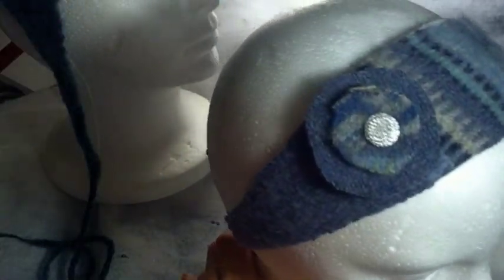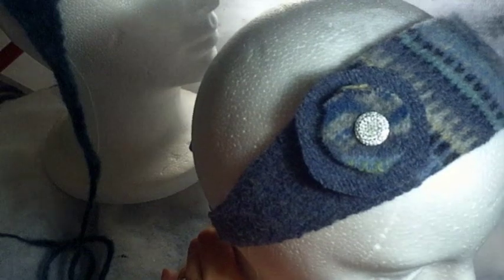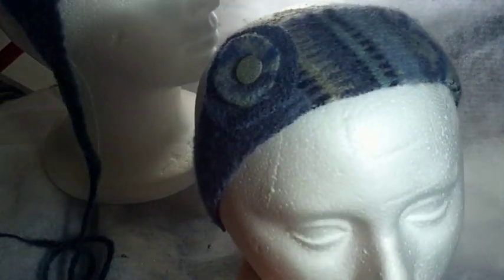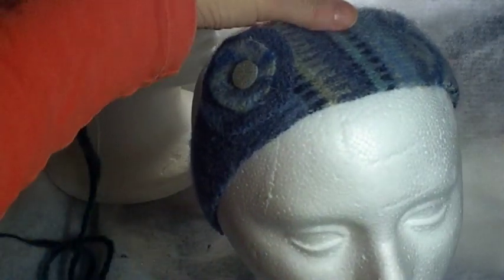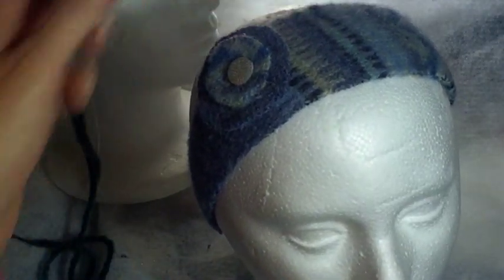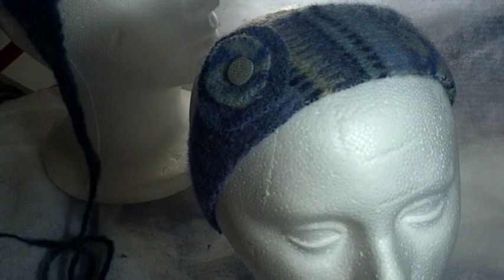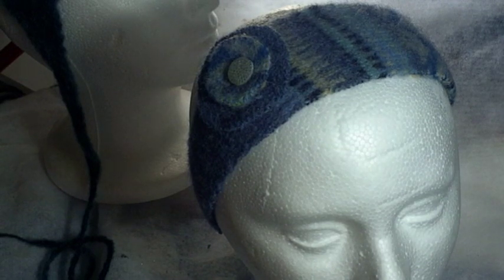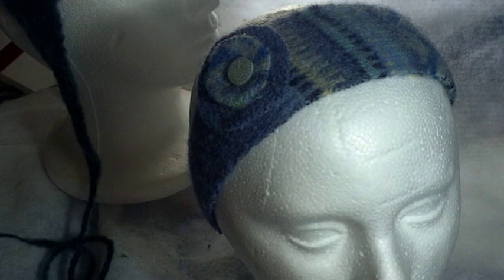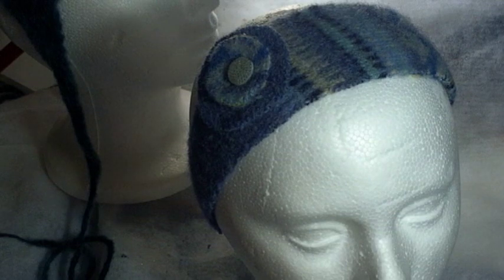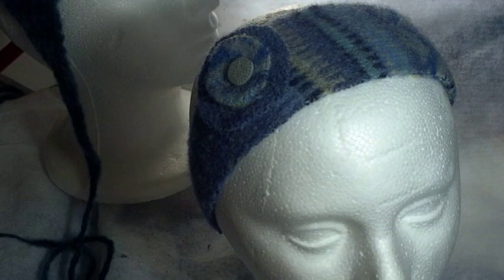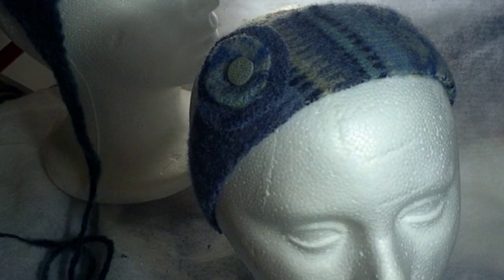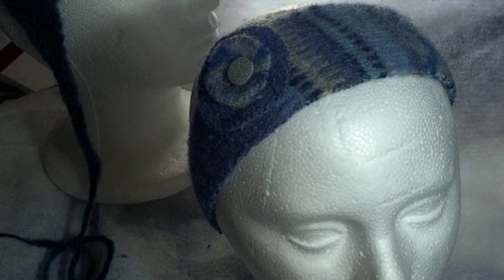So when you're finished sewing your little circle flower on, this is what you get. This cute little headband made out of a felted wool sweater. It's a great way to recycle. You can go to thrift stores and buy wool sweaters for really inexpensive and felt them up and use the fabric for lots of different projects.